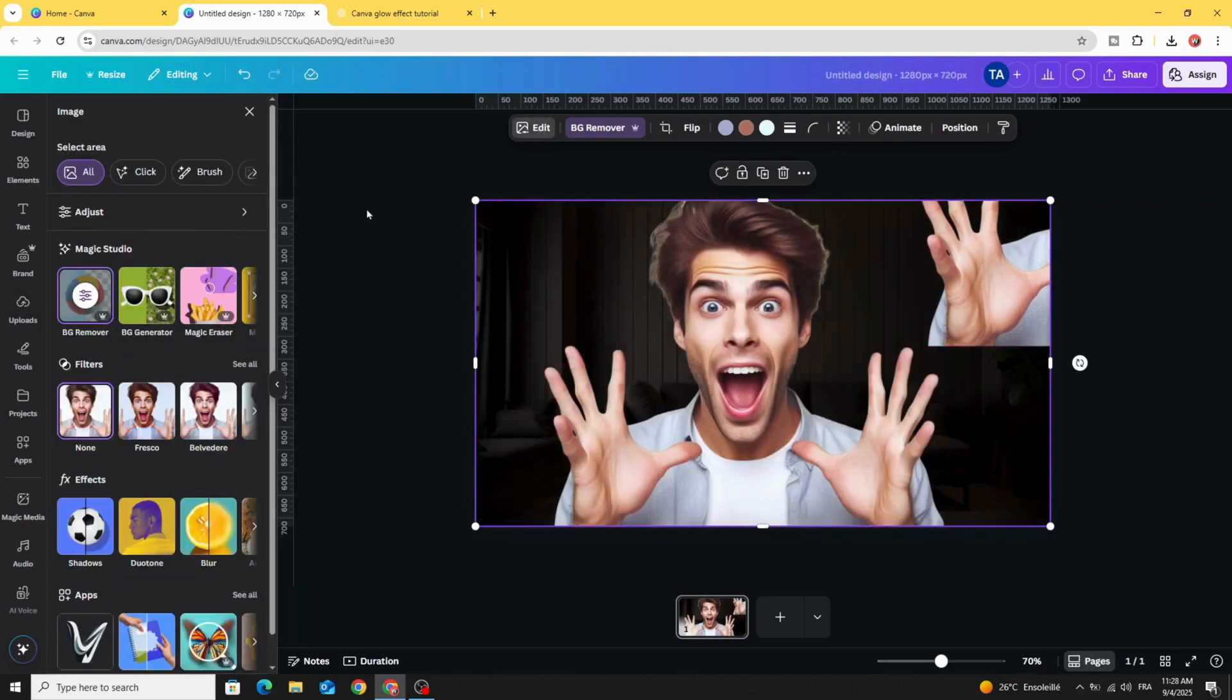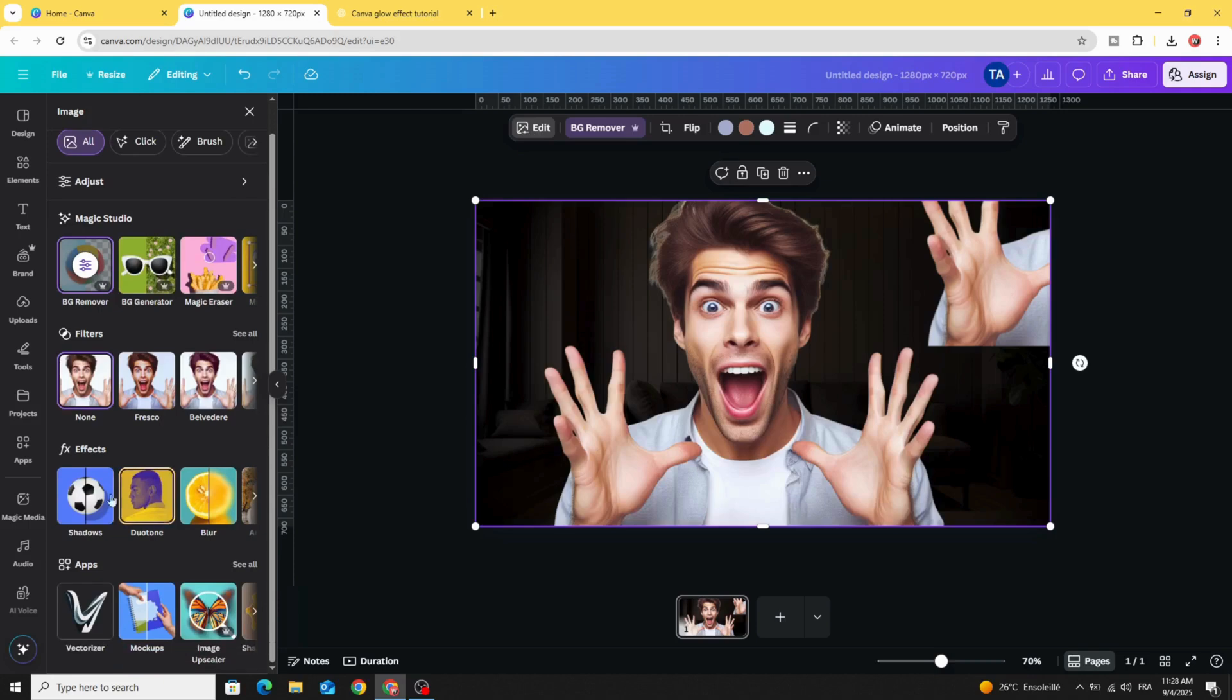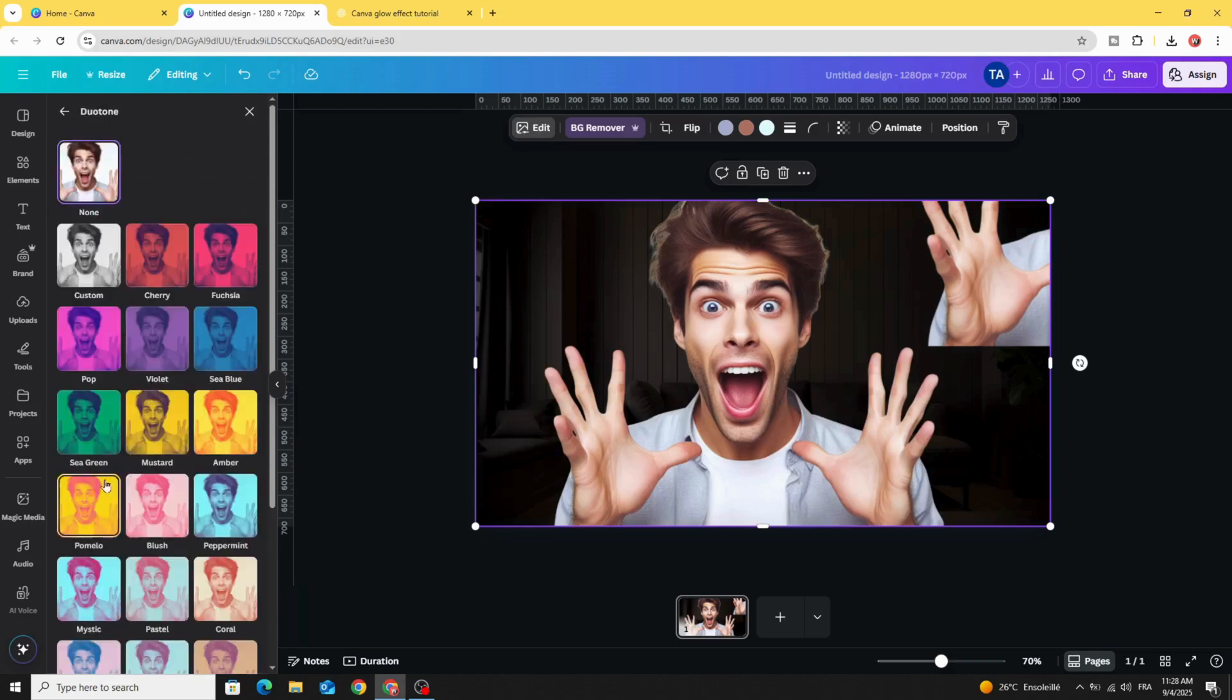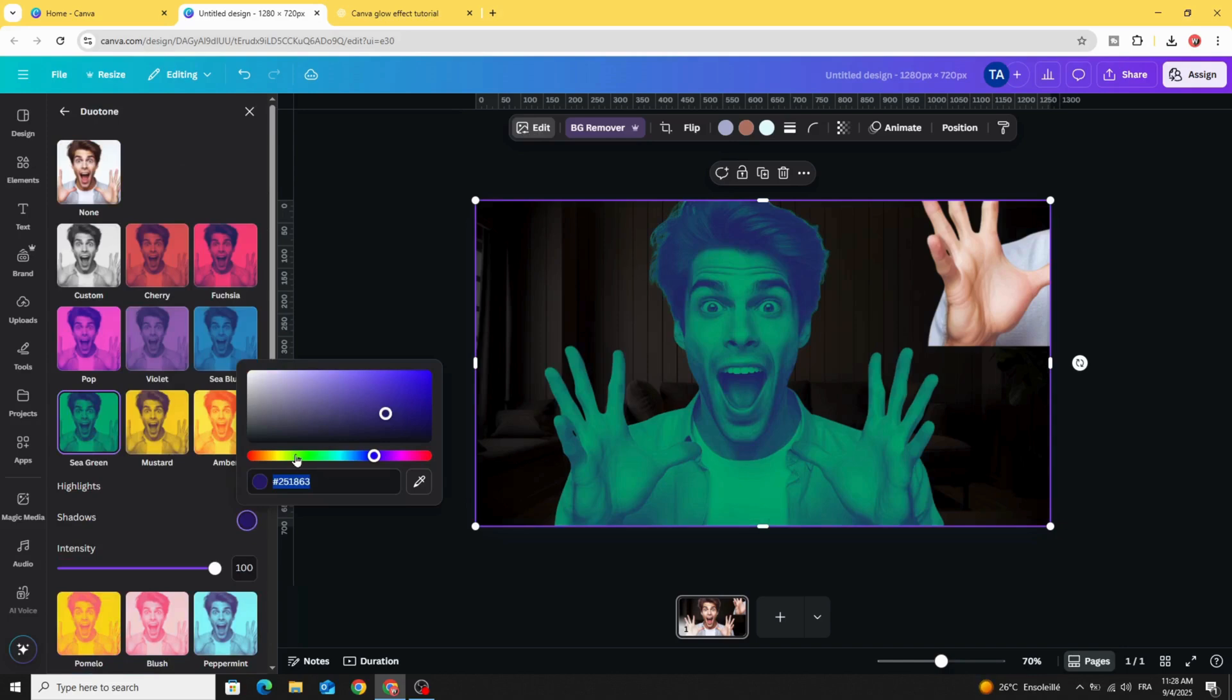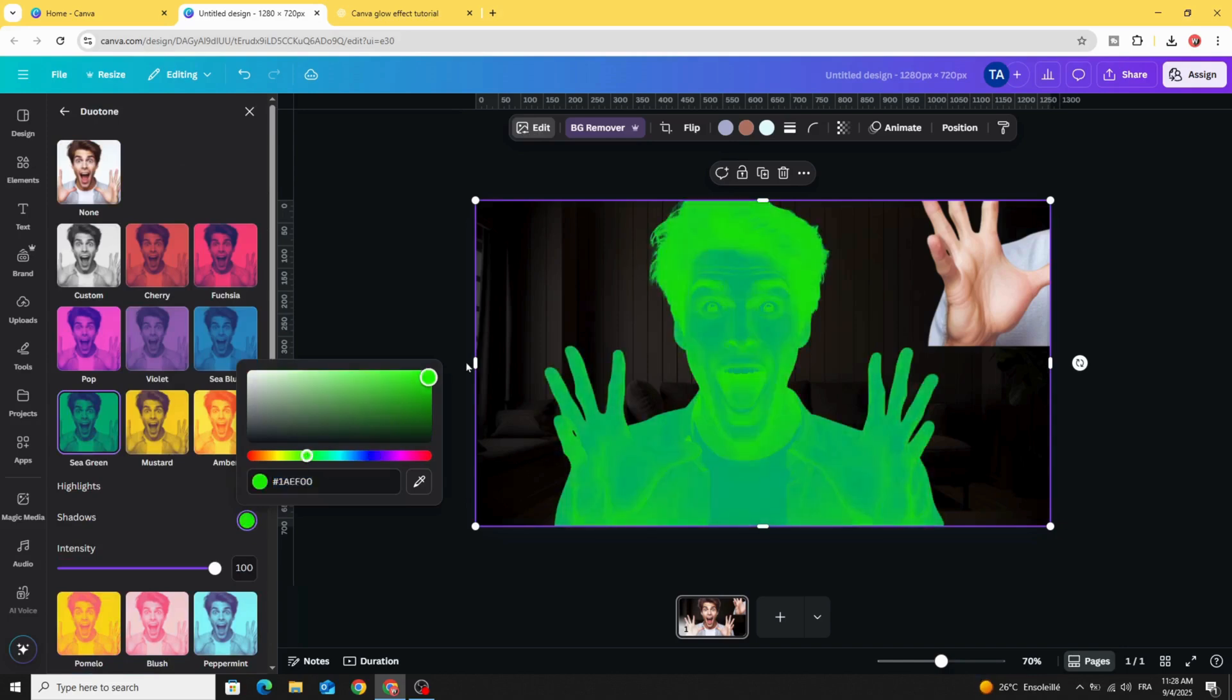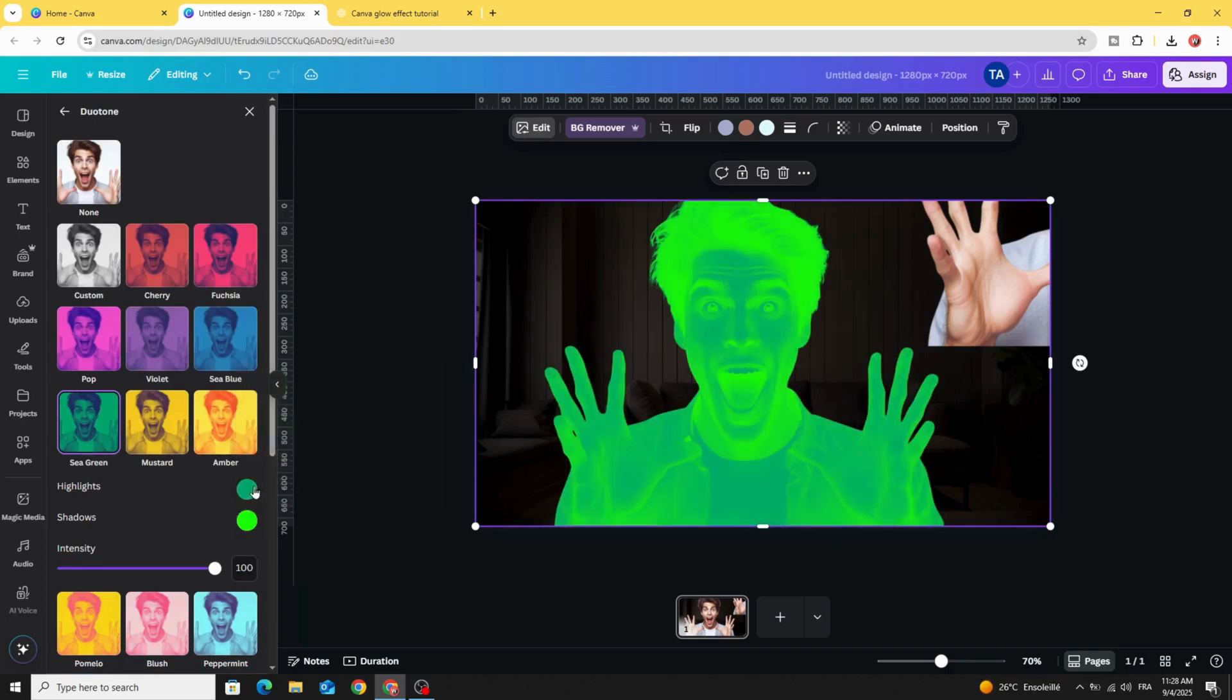Go to edit, duo tone, use the screen style, and you can change the color to make it like this.